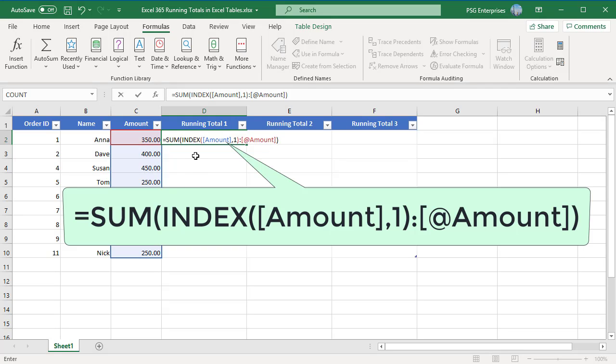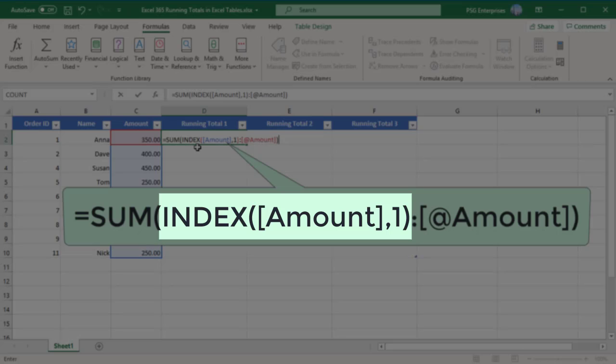The index function is used to create the first reference in the range. Here, the array is the entire amount column and row number is 1.